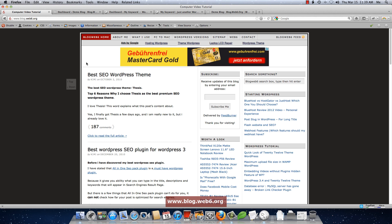Hey there, welcome to blog.websix.org. In today's video, we are going to install a plugin that can change our current theme to be user-friendly for iPhone users or any other smartphone users.